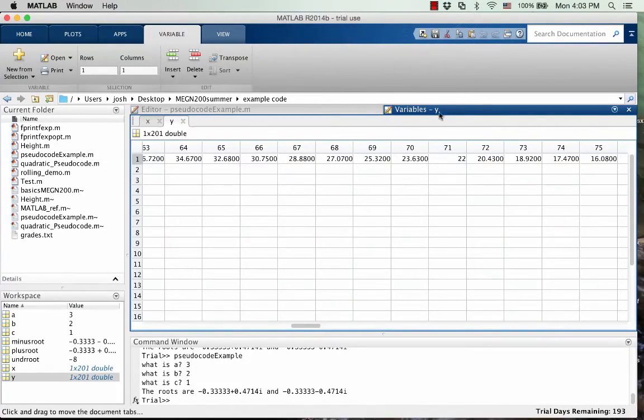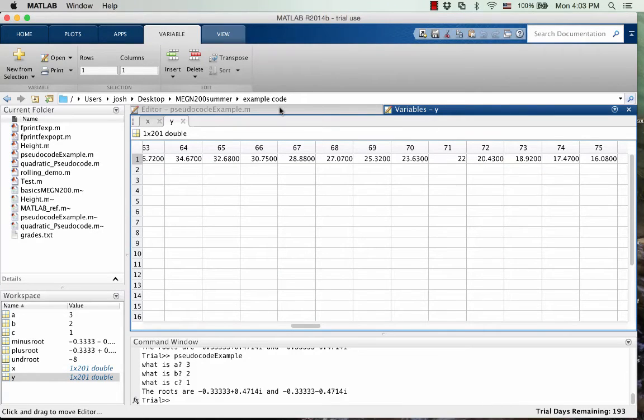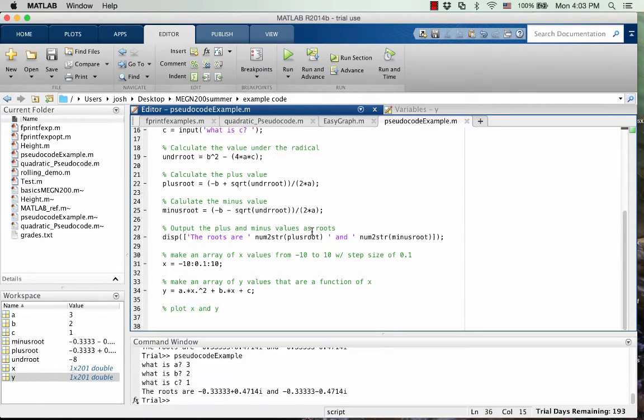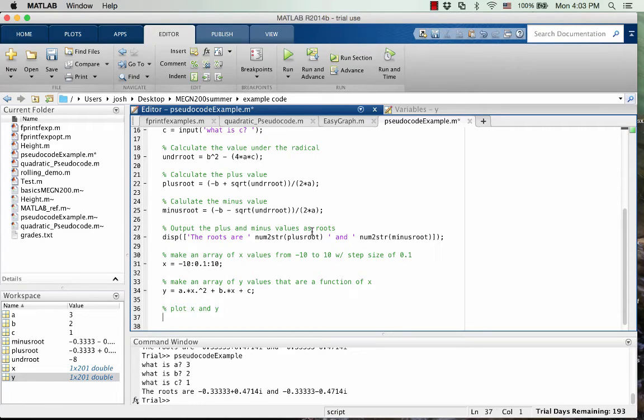And so it popped up in this variables tab over here. So to get back to our code that we're writing, just click the editor tab. Okay, so now for the plotting part. So we're going to plot x and y. The two arrays are the same size, which is great because that's the only way it'll work.